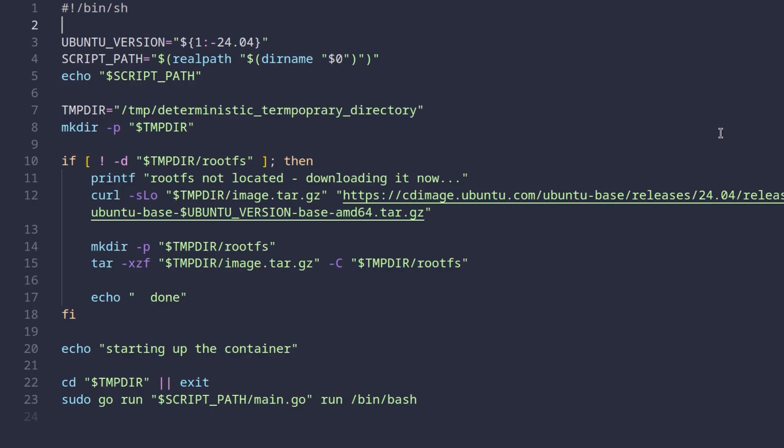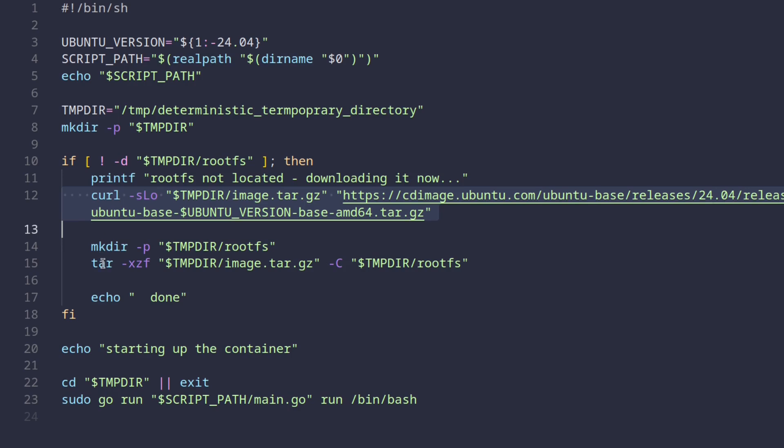I also made a convenience wrapper that downloads this image, and here's how it looks like. What it does is it creates a temporary directory, then it checks if that directory already contains a root file system.